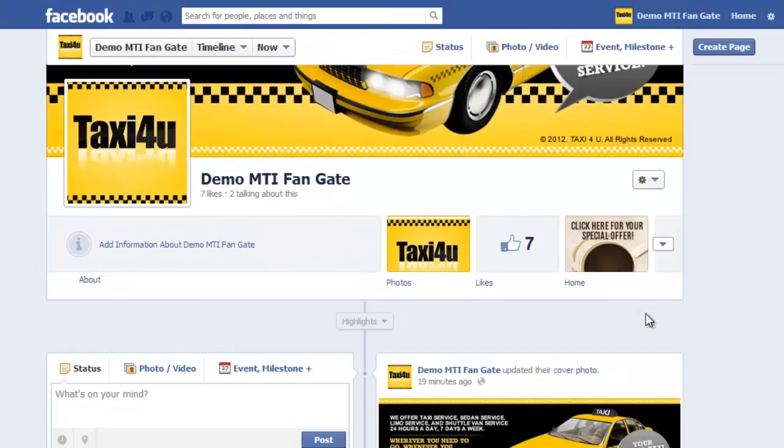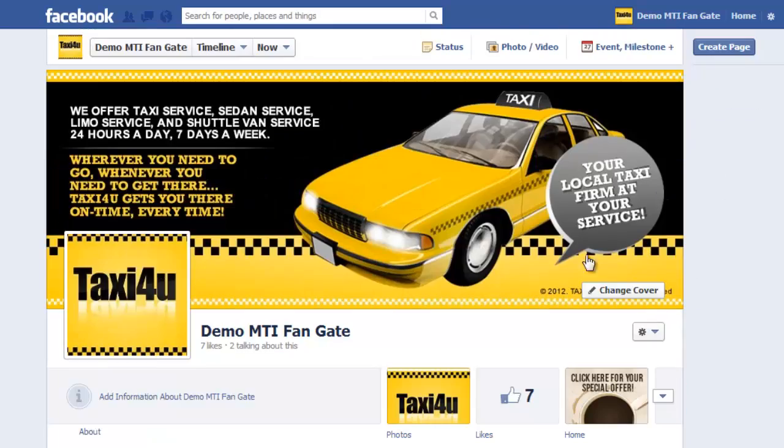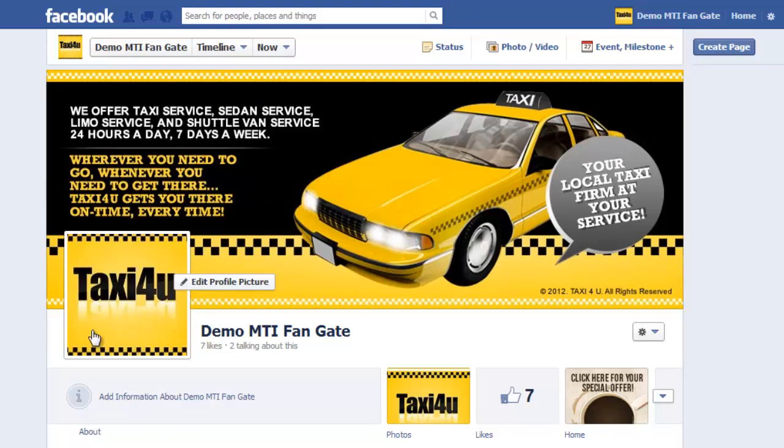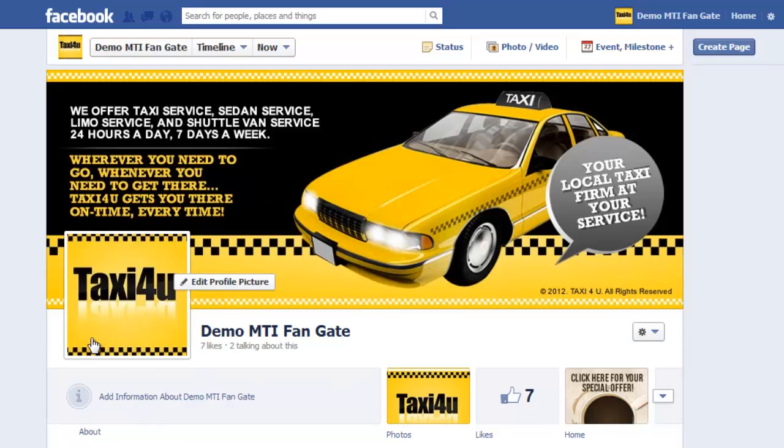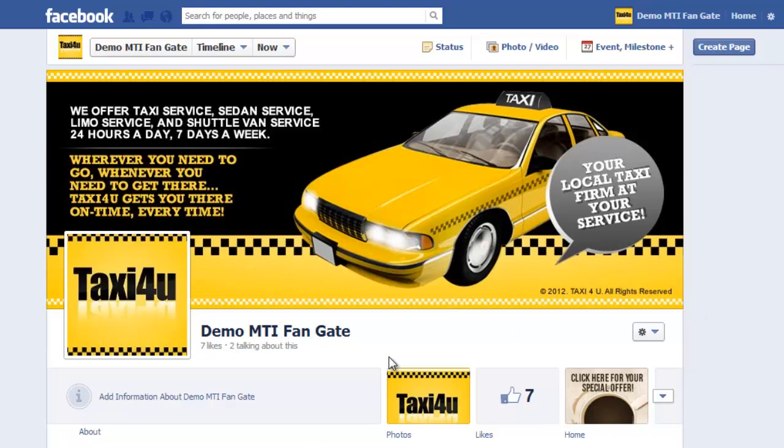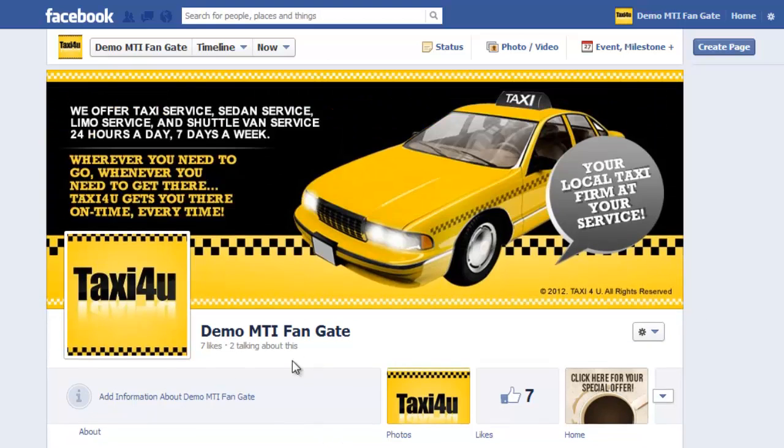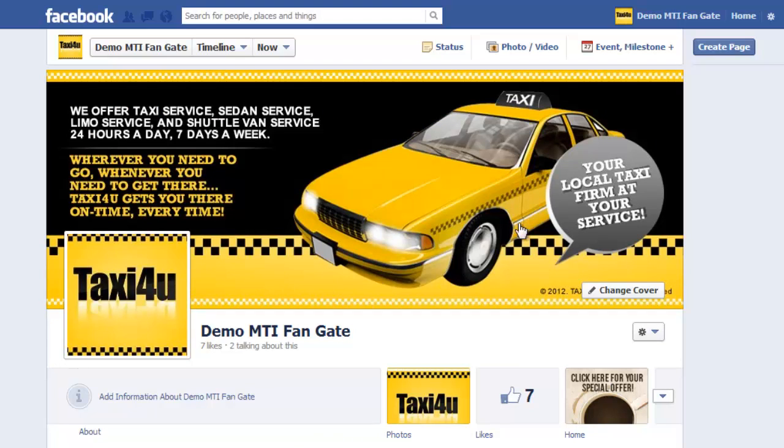Here we currently have taxi for you as our timeline on our demo MTI FanGate. This is one of the templates that we have. You see it as the profile picture and the cover photo as well. So let's first begin by changing all these for you to see how this works.